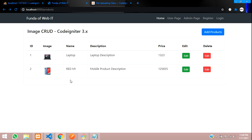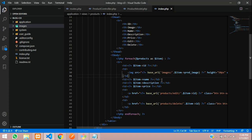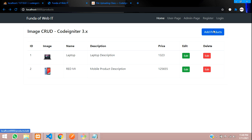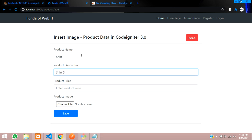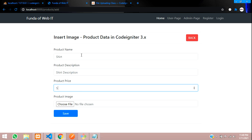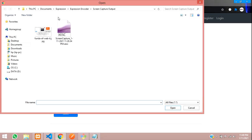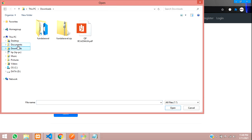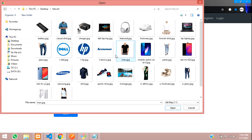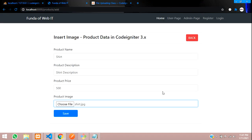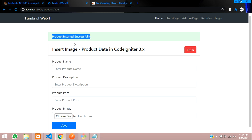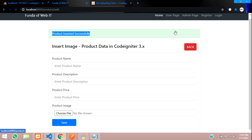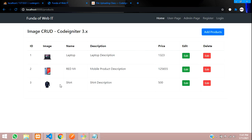Refresh the page and you can see the output design — it's looking great. We have fetched the data from the database along with the images. Let me add one more product: 'Shirt', with a shirt description, price 500 rupees, and select a shirt image from downloads. After clicking save, it says 'Inserted Successfully' and back on the products page, the shirt product is now showing. Successfully inserted and fetched the data.